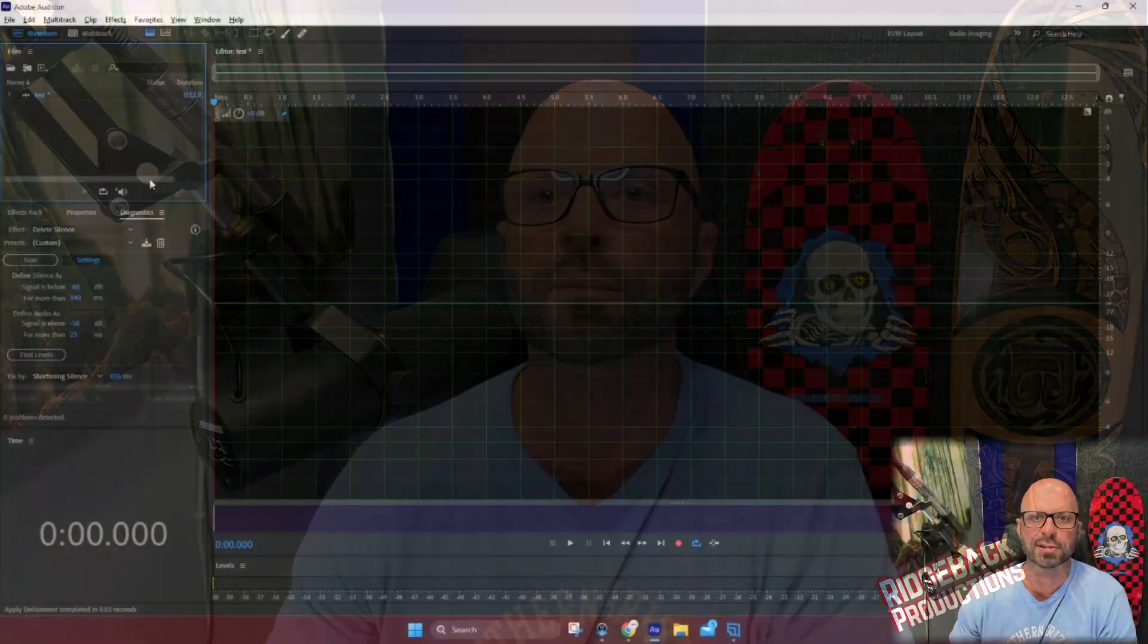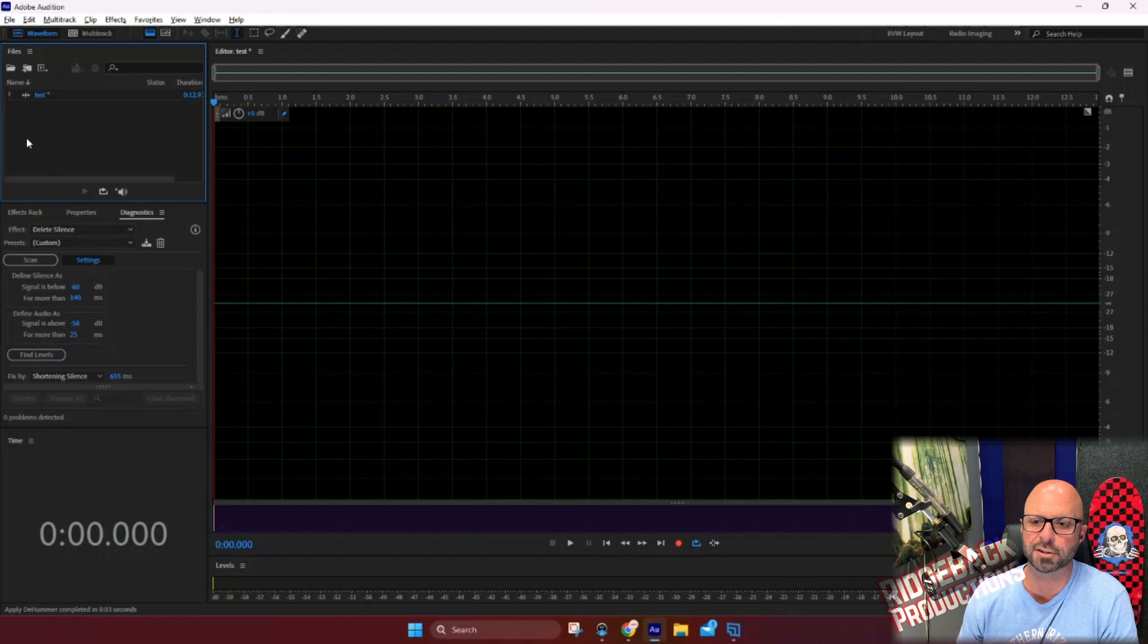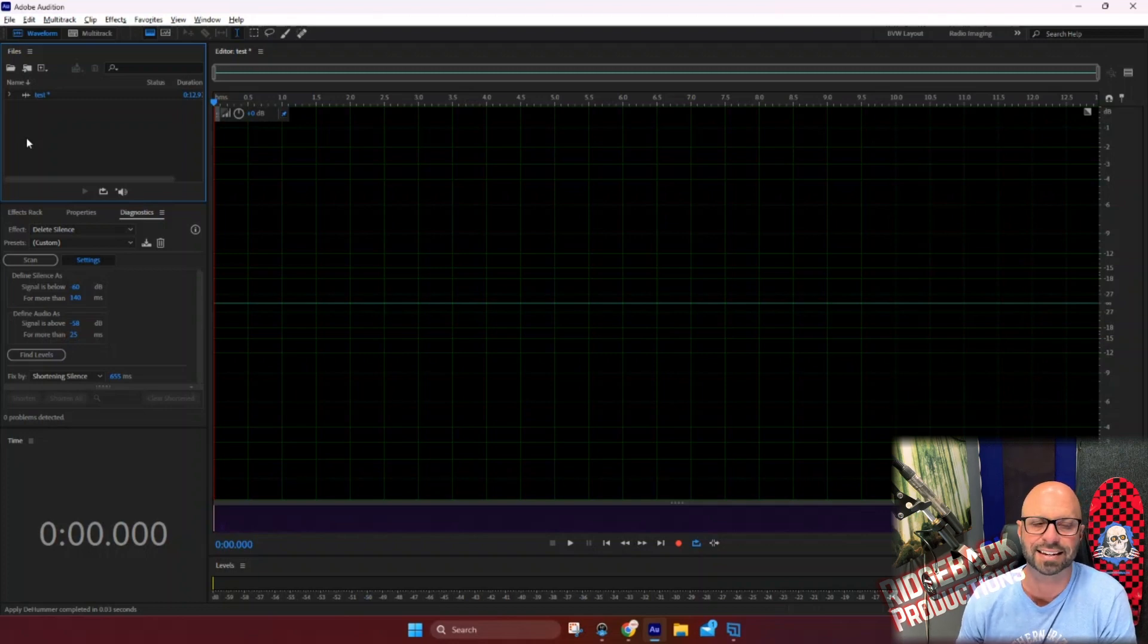Okay, so we're talking about noise floor and Adobe Audition and how to measure it and what it does. So here we go. Okay, so here we are in Adobe Audition and this is just a nice clean file.